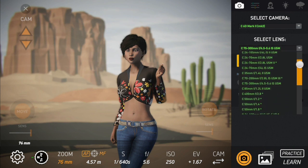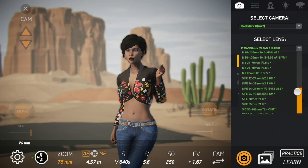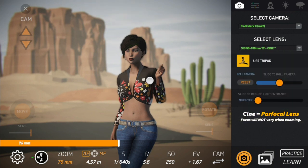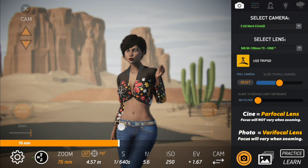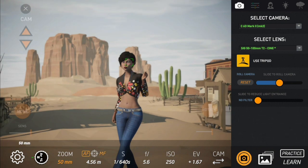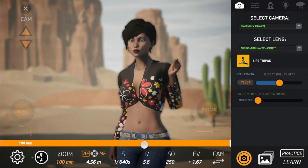Now we are going to check a Cine lens — the 50-100mm T2 Cine lens. This lens is made for video, that's why it's called Cine. When filming, we don't expect the focus to shift the way it does with photo lenses. So here, from 50mm we focus on the model at 4.56 meters, and if we do the zoom the focus stays at 4.56 meters. This is exactly what Cine lenses are for — videography.